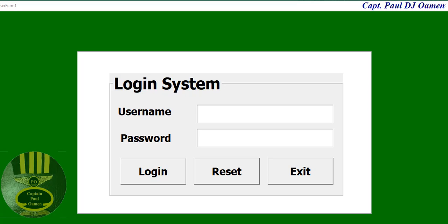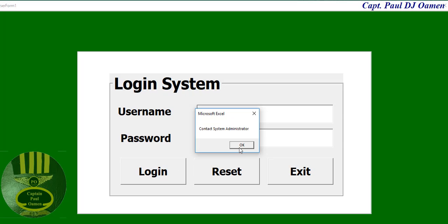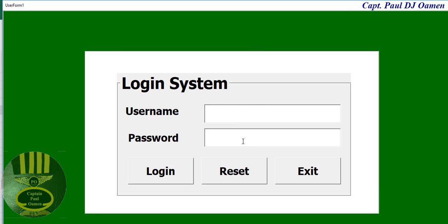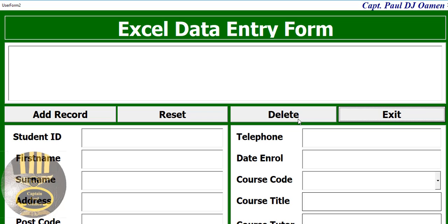Hi guys and welcome to a login system developed in Excel. Let me show you how this works. This system actually has three methods. The first one - if you enter wrong details you have one attempt there. Enter wrong again and the system will lock you out. But if you enter the correct details, the system takes you straight into your system.